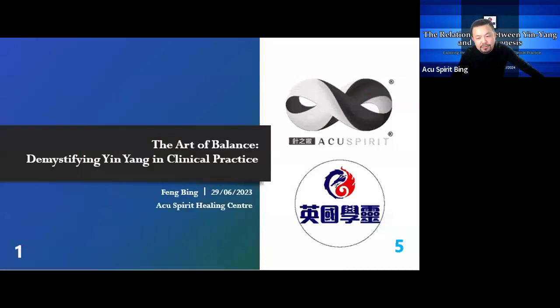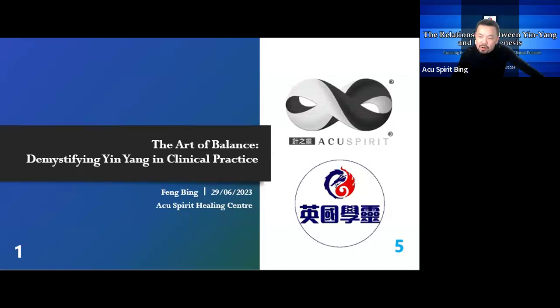Why do we need to keep repeating the concept of yin-yang even after it has been talked about countless times? Because it's just that important. We can almost say that the depth of your understanding of the concept of yin-yang directly affects your level of proficiency in TCM or acupuncture in the future.